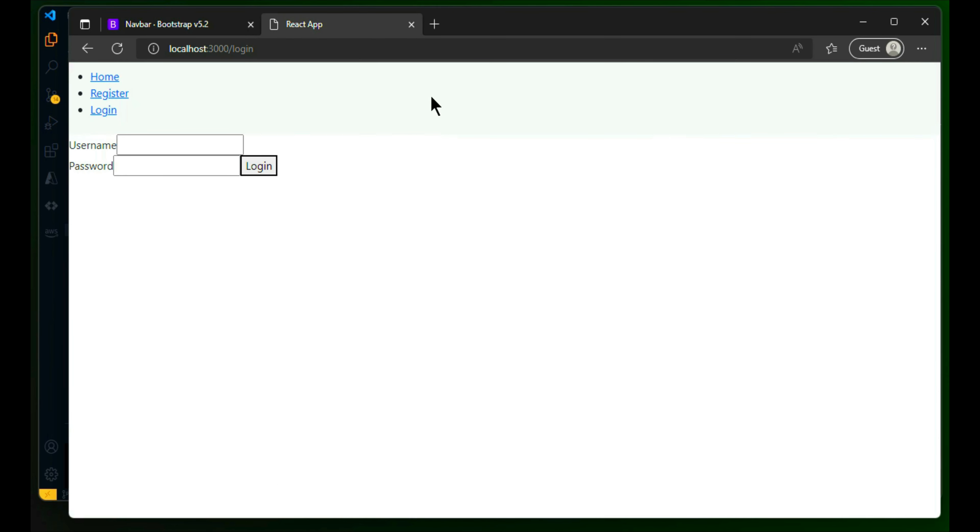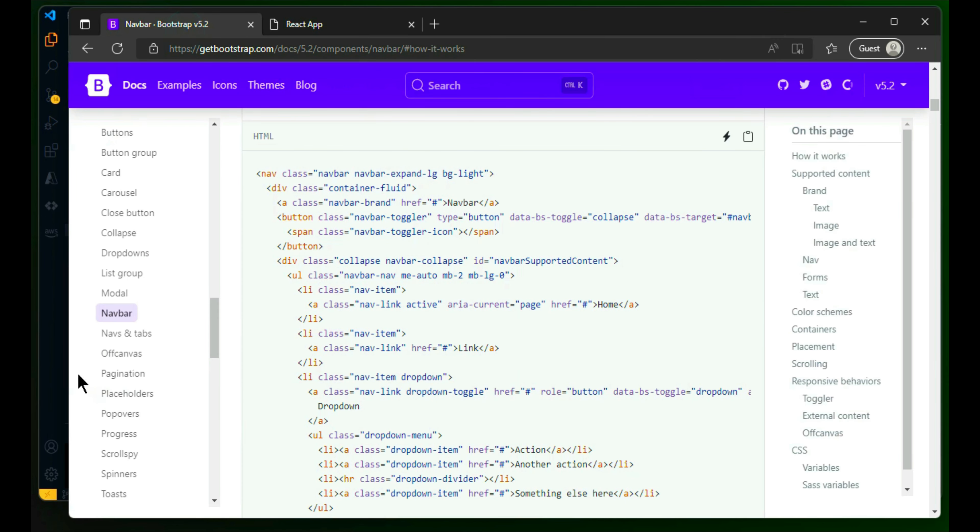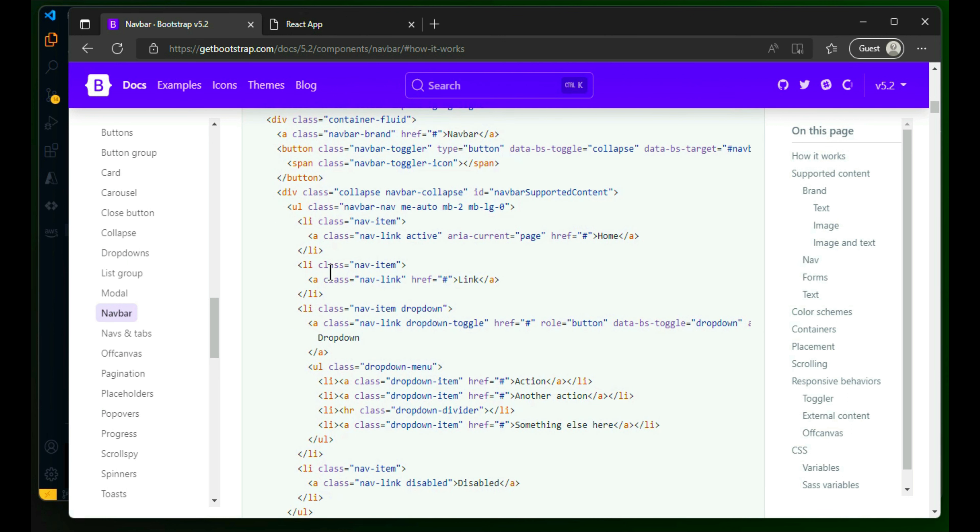You will be able to see there is a difference because that is the documentation. Search for ul, where is ul here. Code, I'll be copying all others.